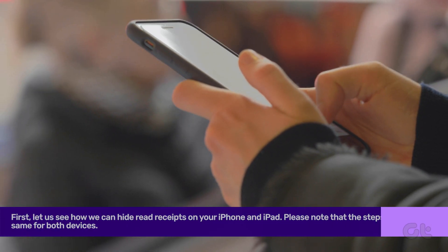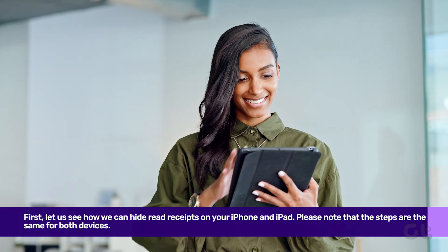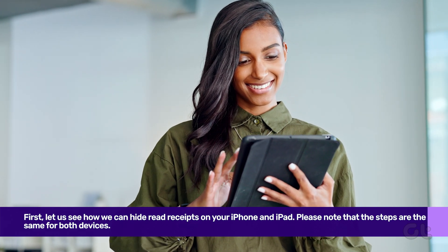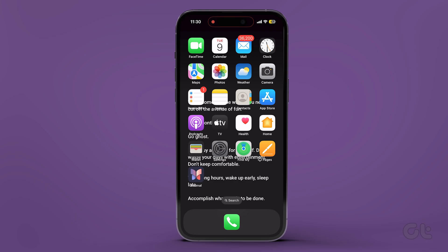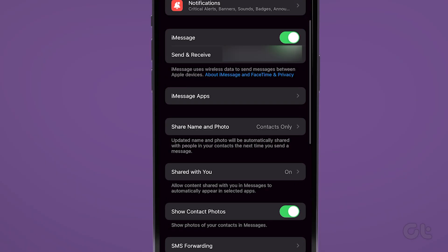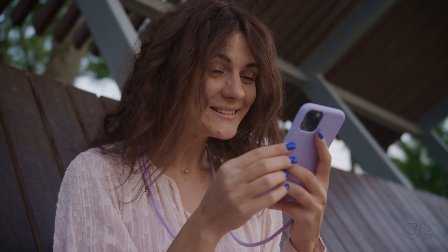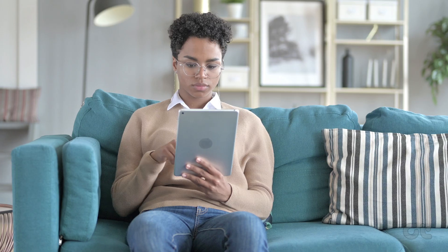Let us see first how we can hide read receipts on your iPhone and iPad. Please note that the steps are the same for both devices. Open the Settings app on your iPhone and tap on Messages. Now scroll down and tap the toggle next to Send Read Receipts. iOS or iPad won't inform your contacts whether you have read any messages or not.